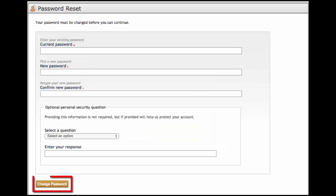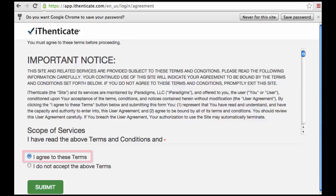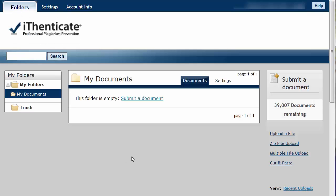When you click on Change Password, iThenticate will take you to the End User License Agreement screen, and you must agree to the terms to gain access to the site. Click Submit to view your iThenticate home screen.